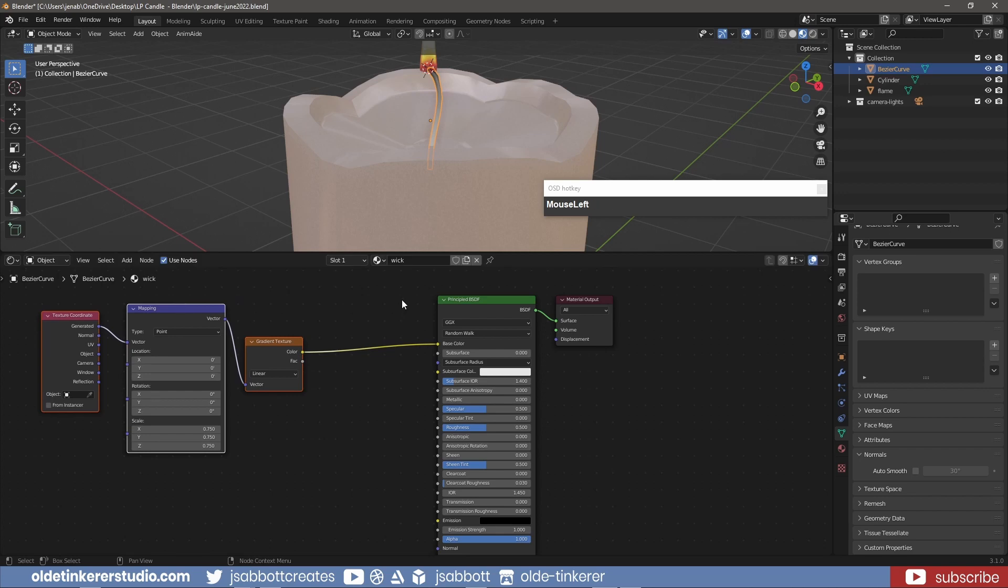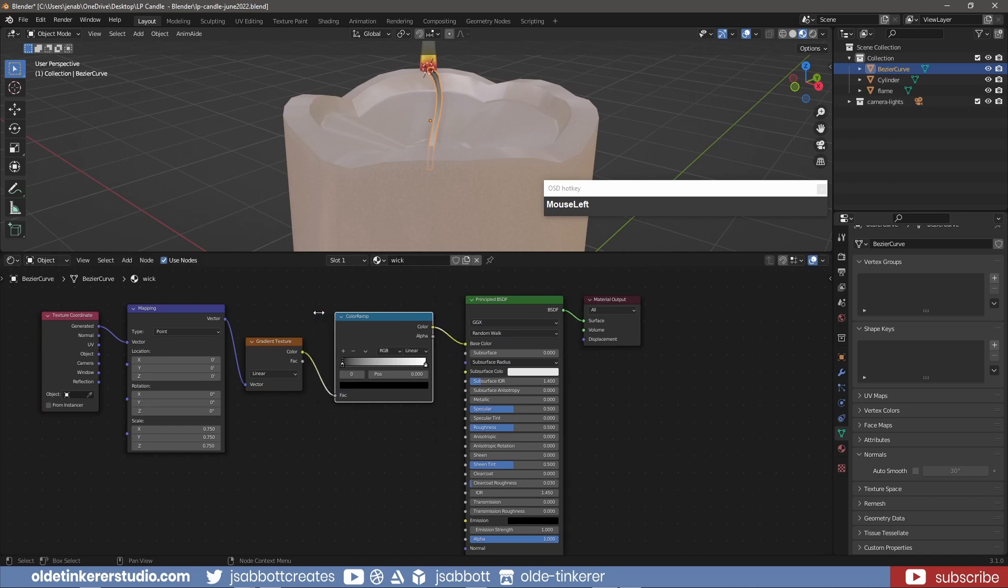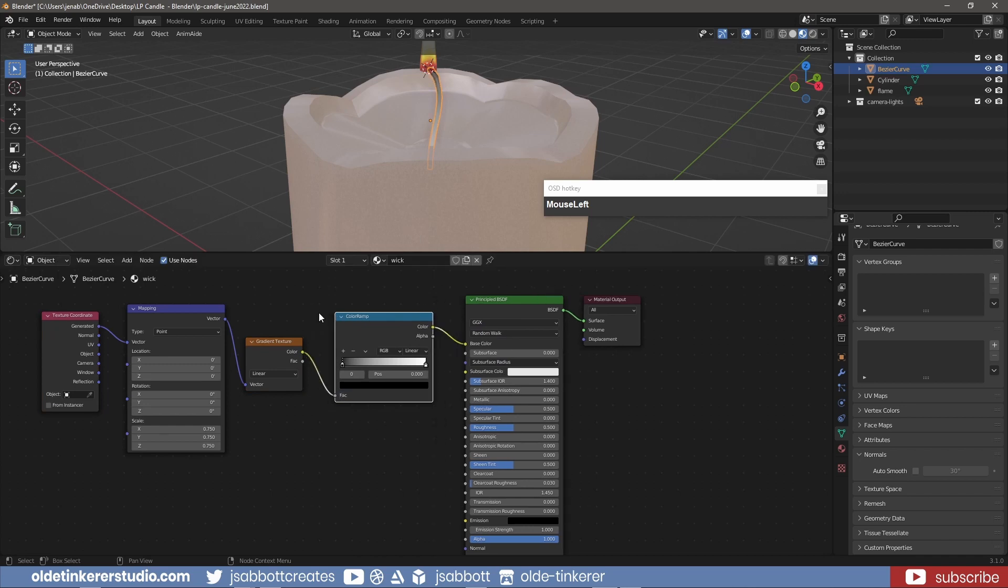I can now add a Color ramp between the Gradient Texture node and the Principled Shader. This will allow me to change the color of the gradients. I can move the Color Stops to make changes to the gradient.